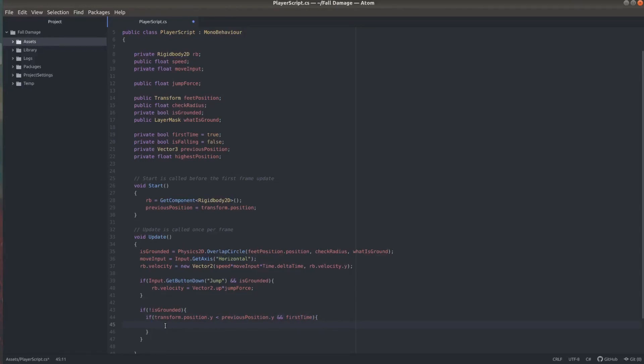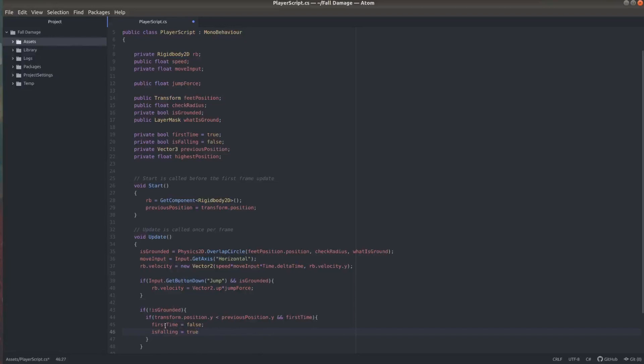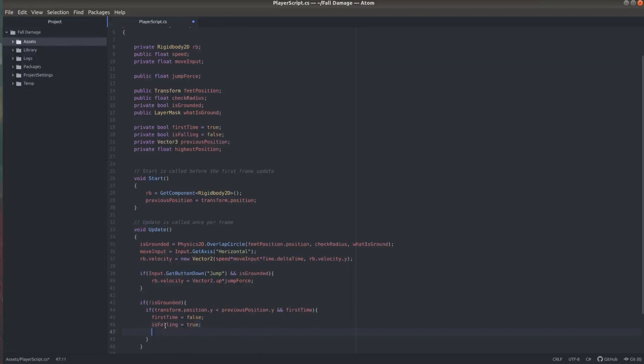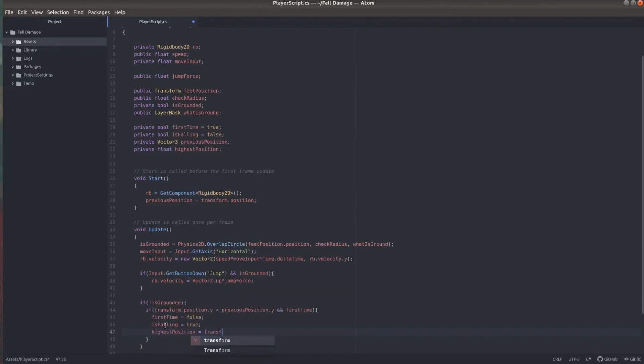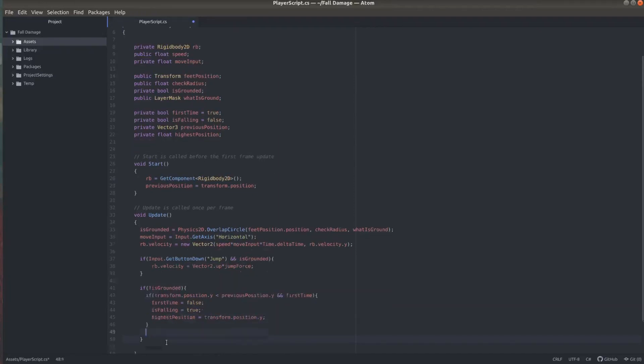So now first thing we're going to do is set this variable first time to false. So we don't do this check again for the same fall. And we're going to set our is falling variable to true. So we know that the player is falling. And we're also going to save the position in which the player is right now at the beginning of its fall in the highest position variable.